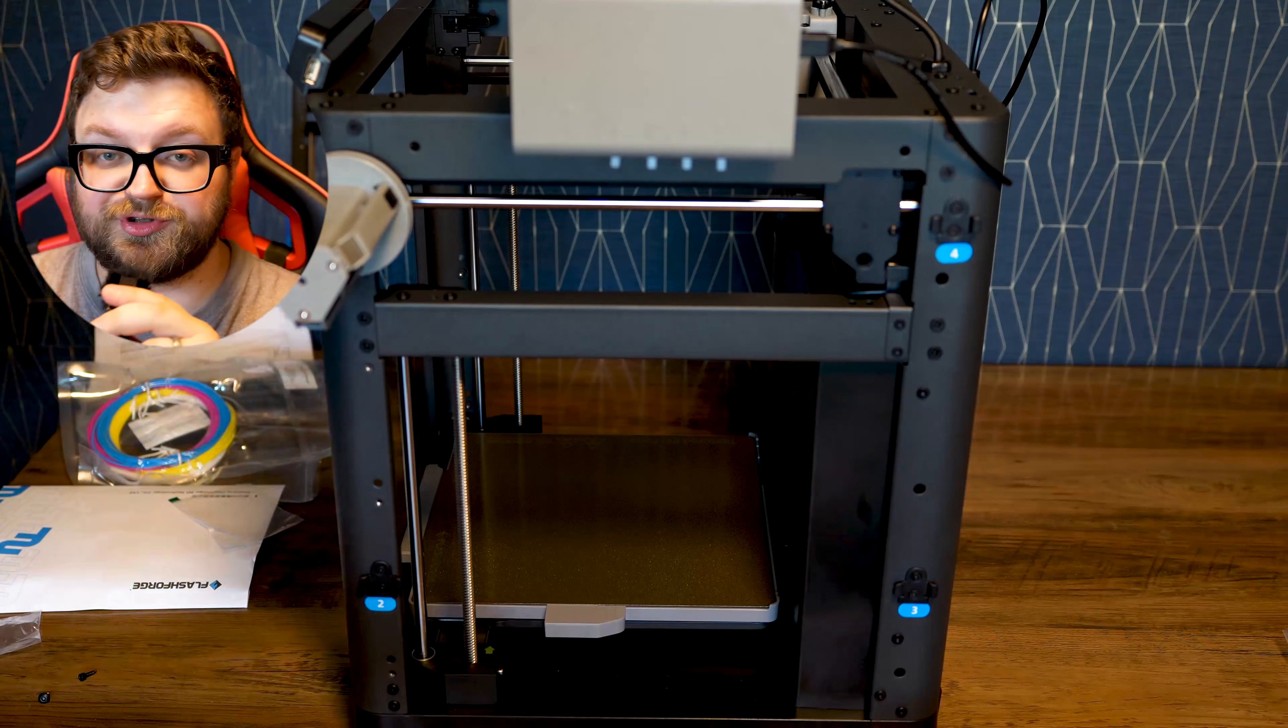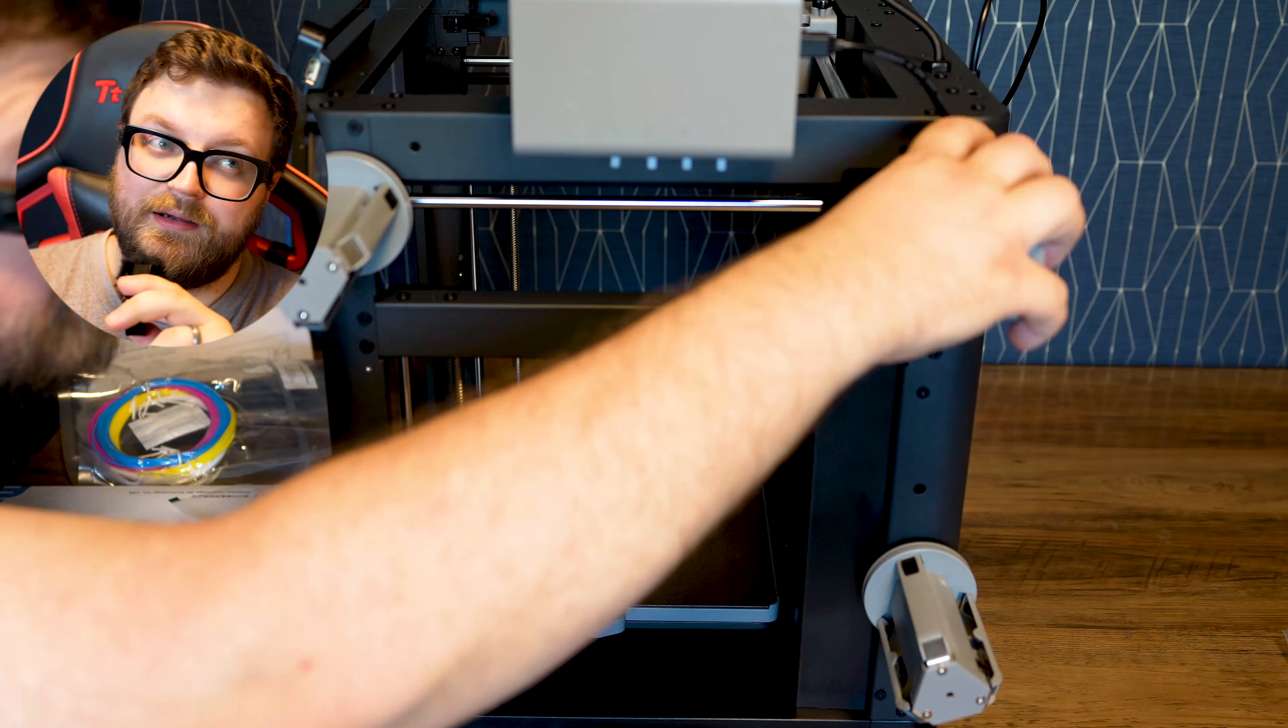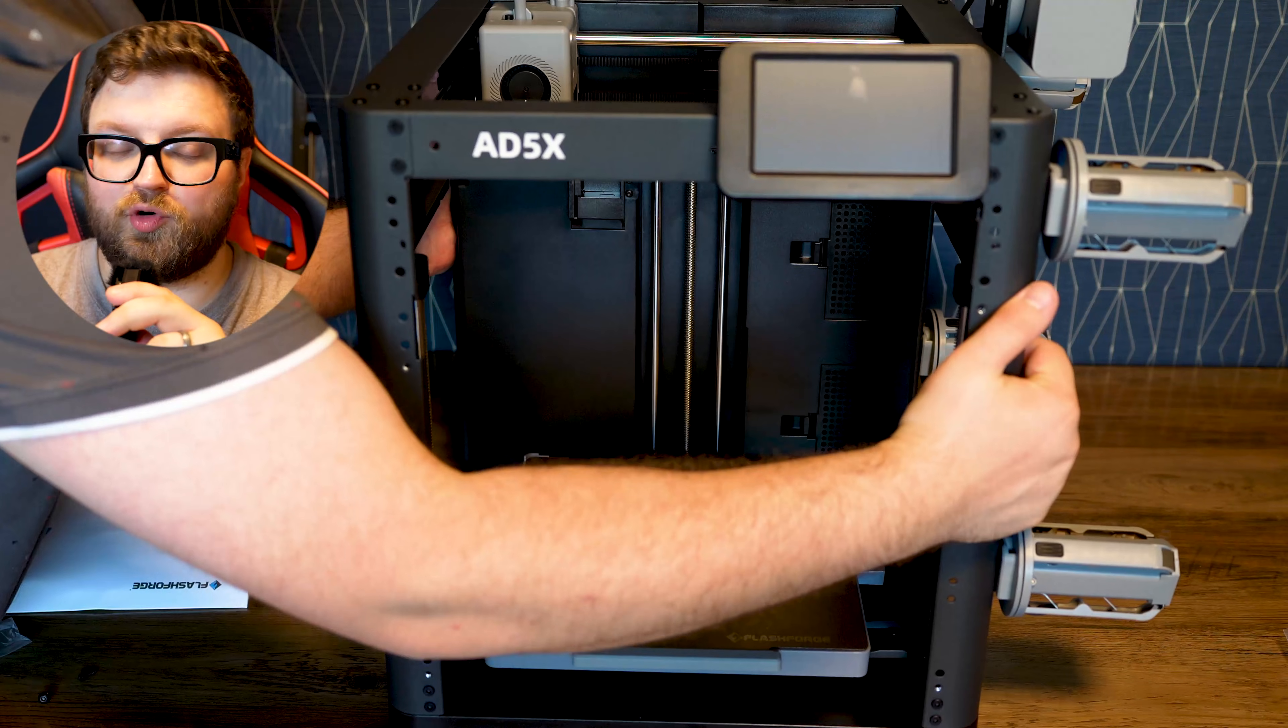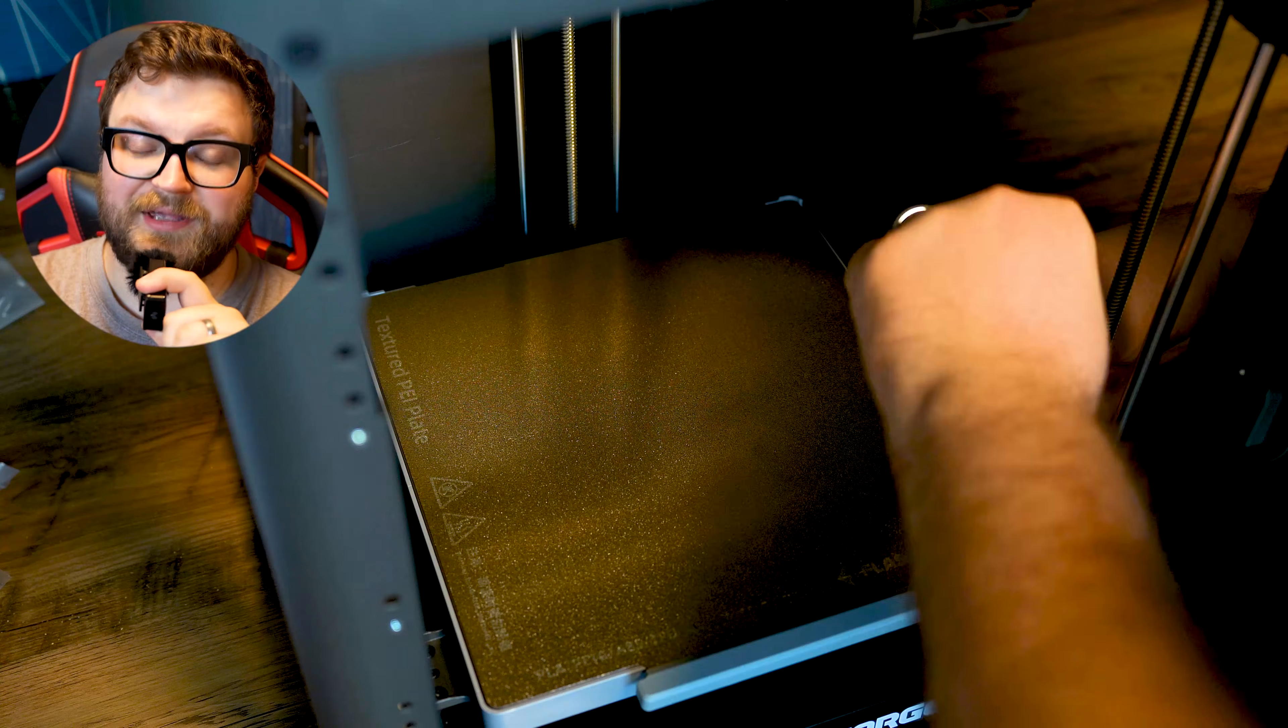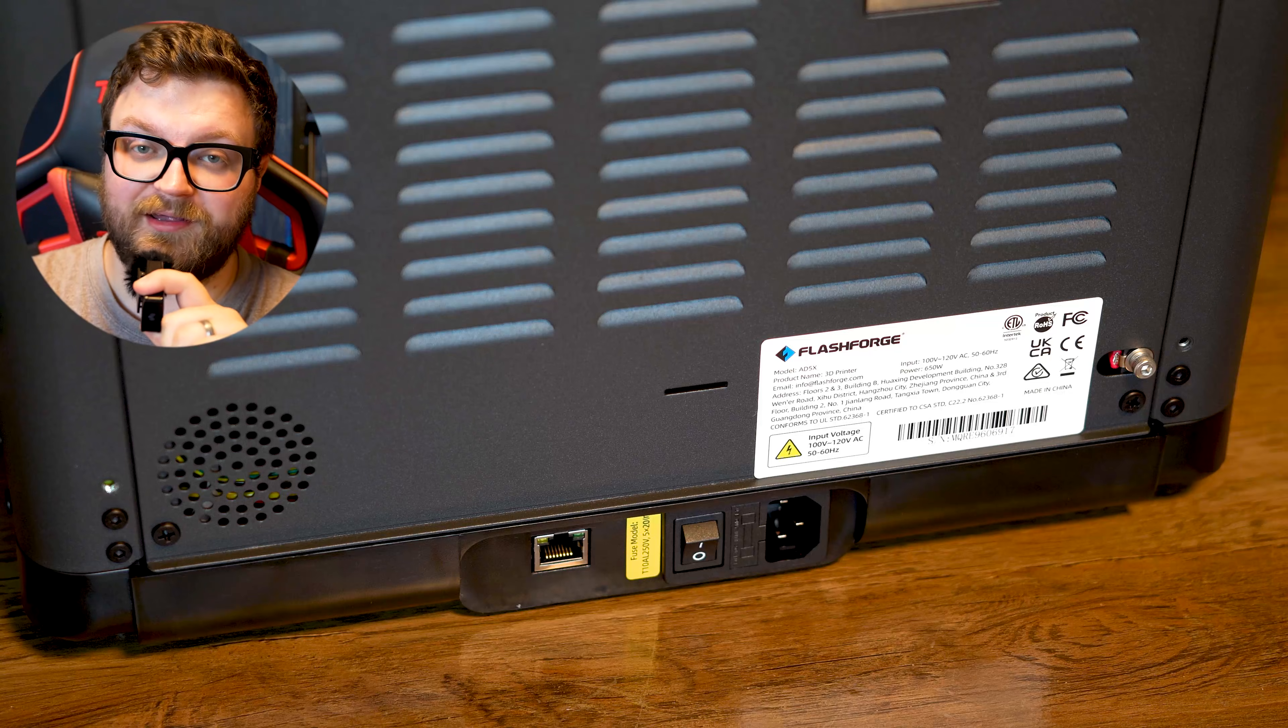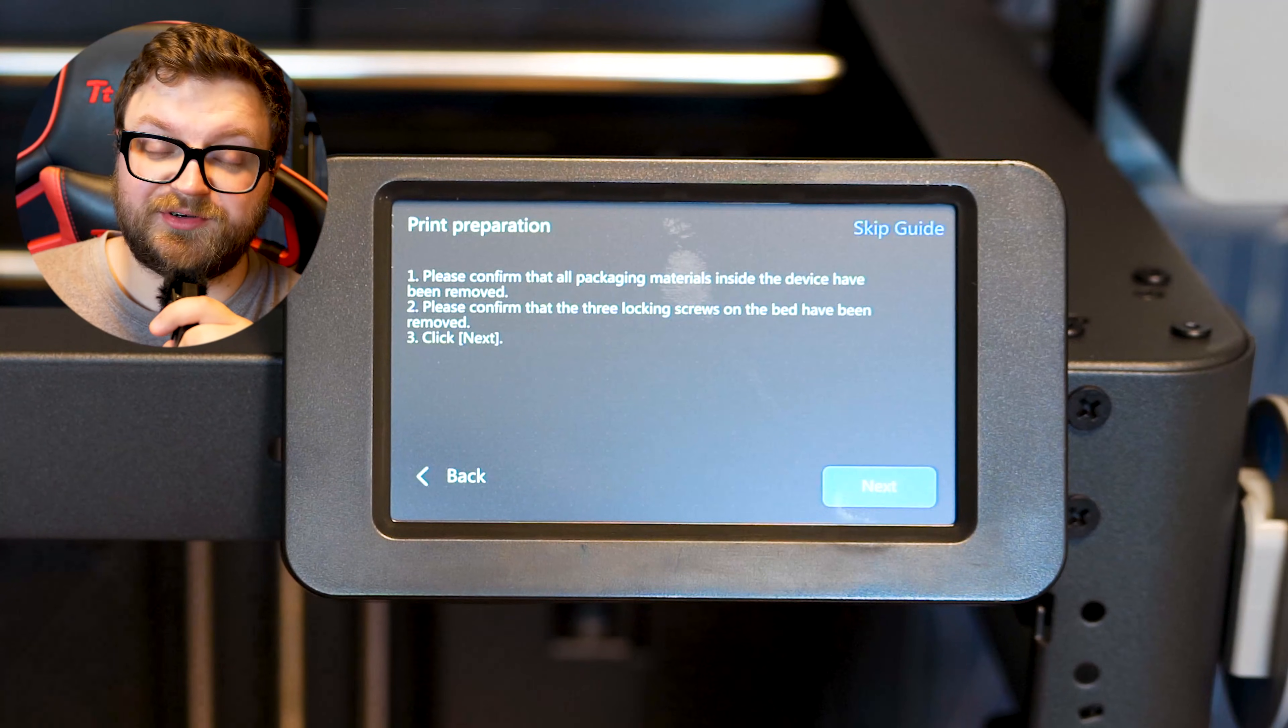I would say the best feature of this printer is the speed. It is a CoreXY 3D printer, meaning the print bed doesn't move, but your hot end moves throughout the X and Y axes.